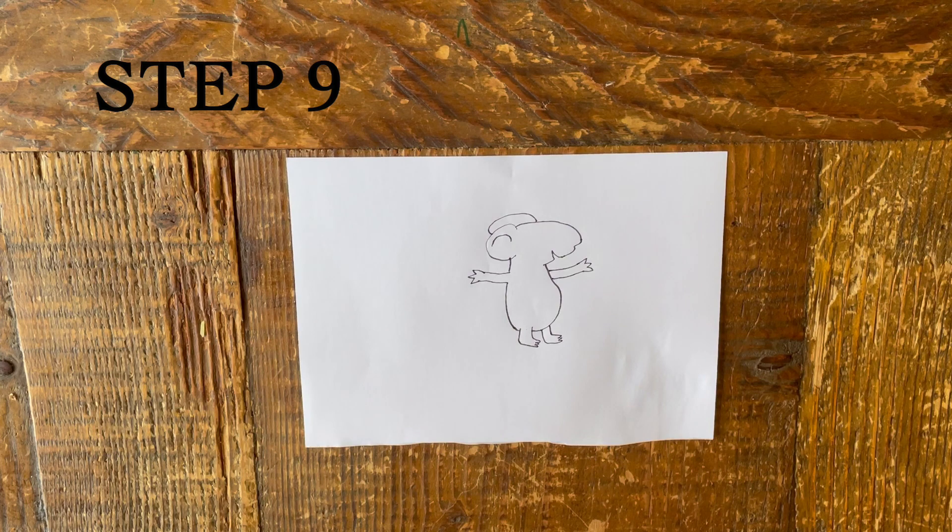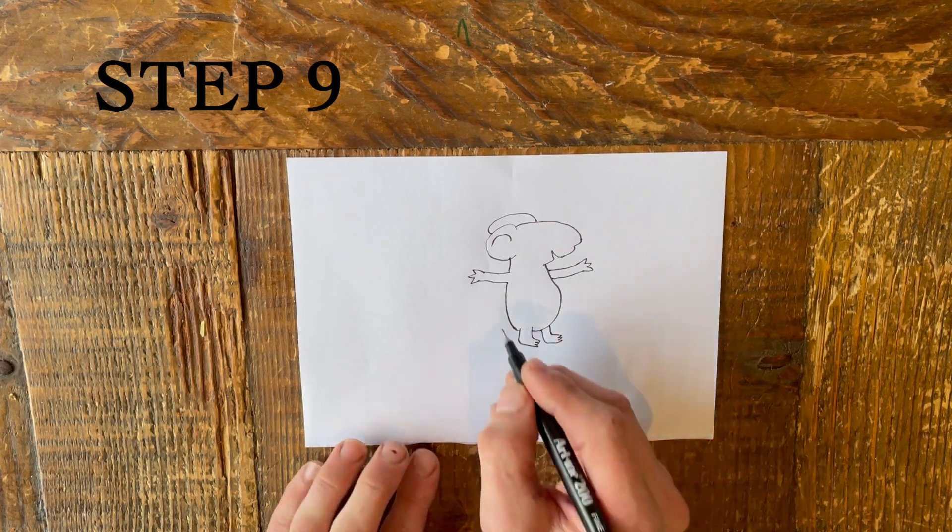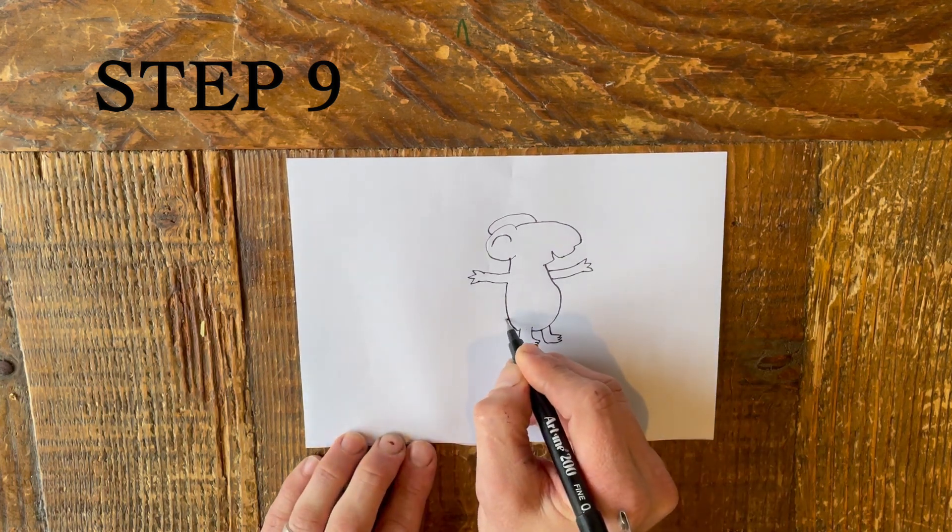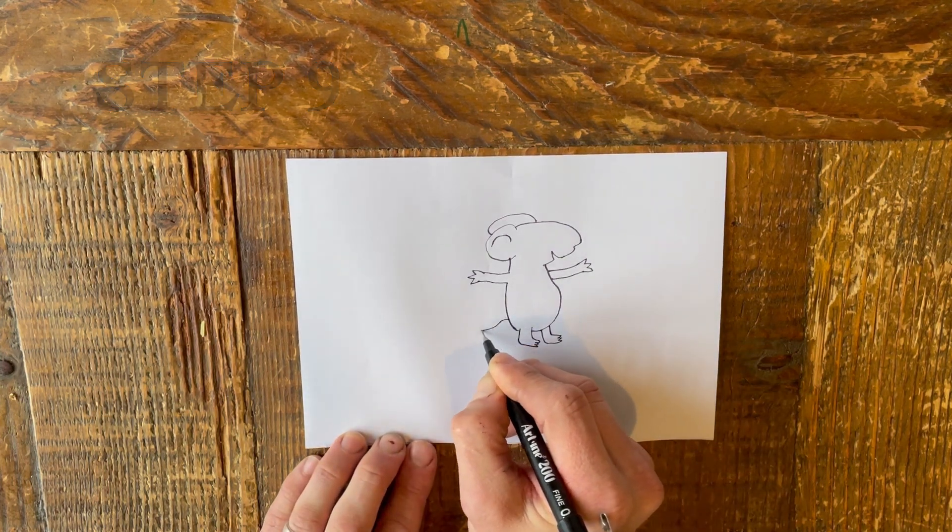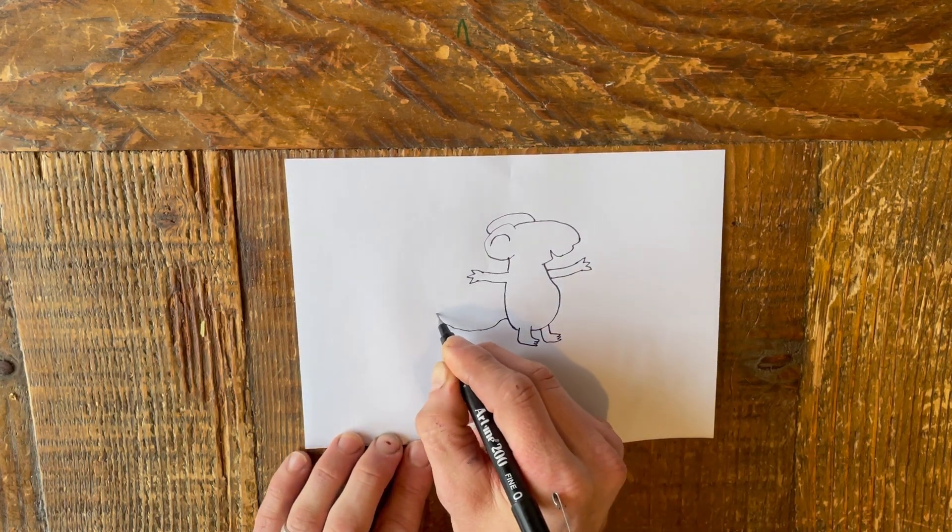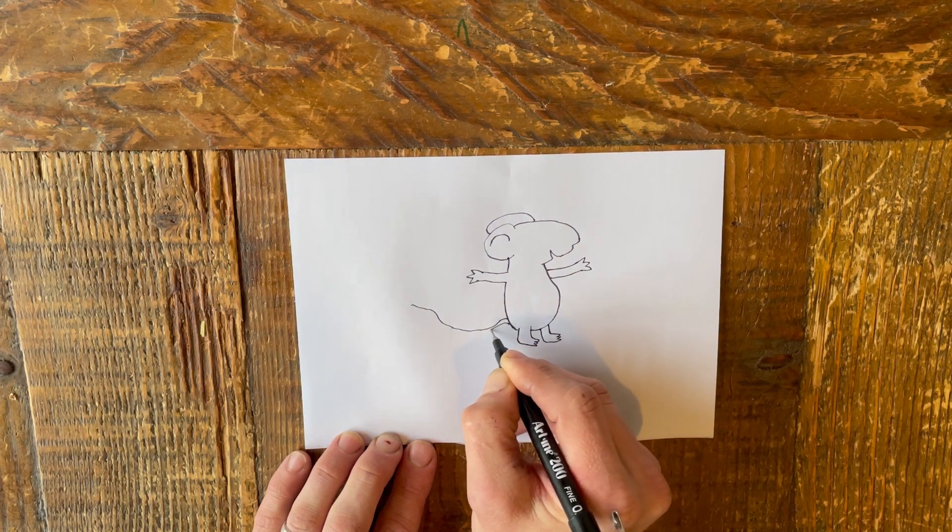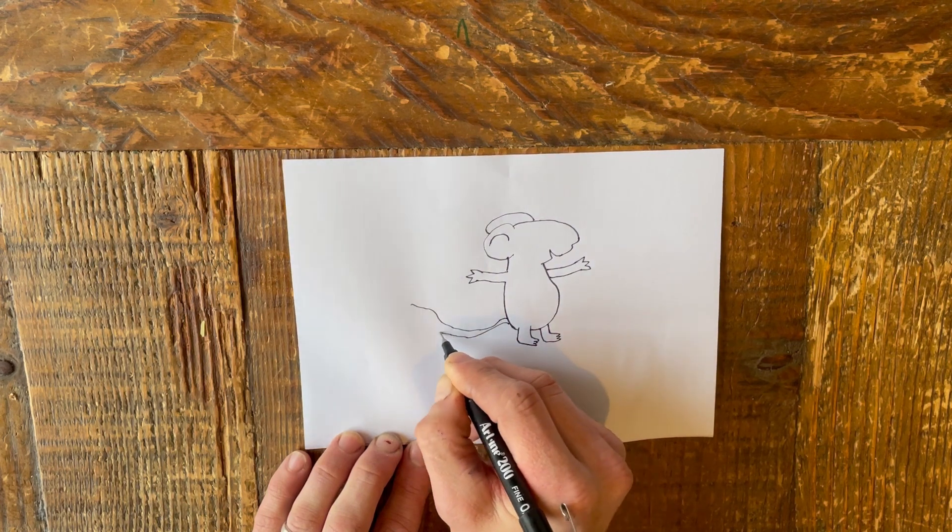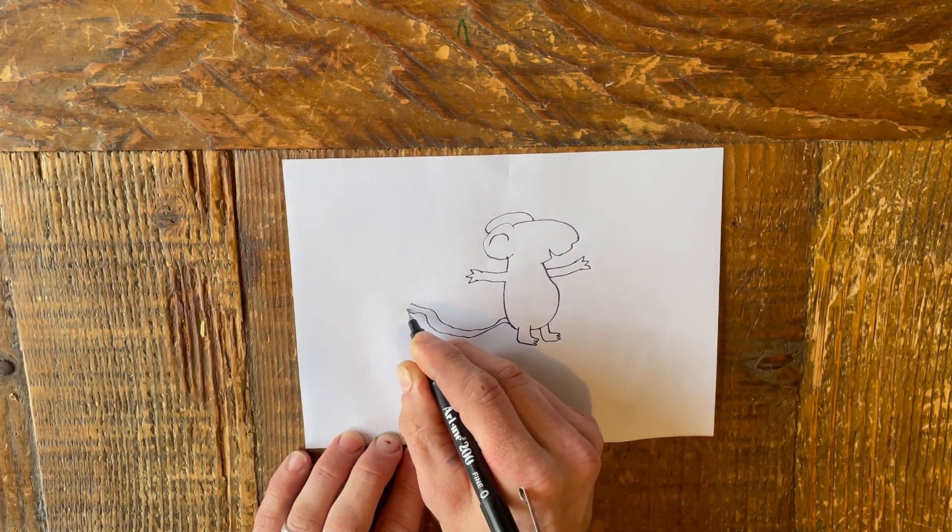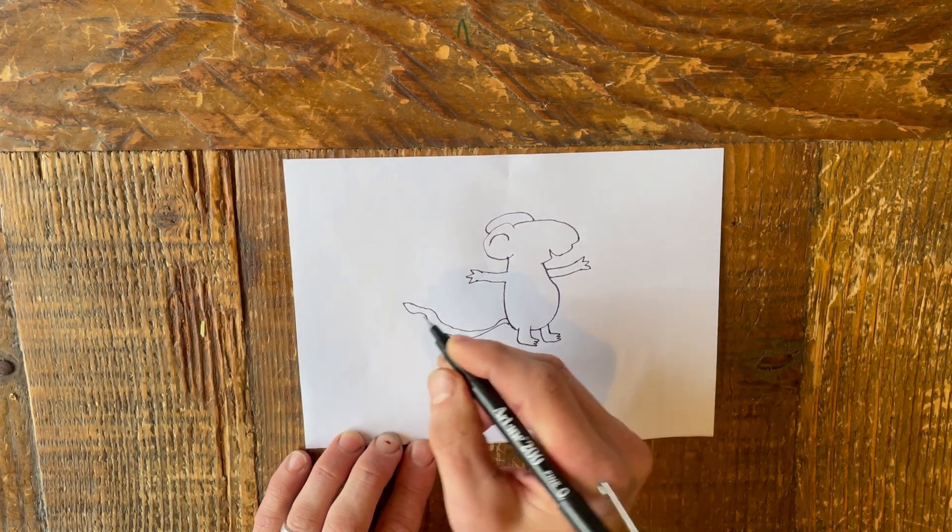Step 9. Now you have the basic mouse shape. Add the details, draw a long, wiggly tail, and add stripes all the way along it.